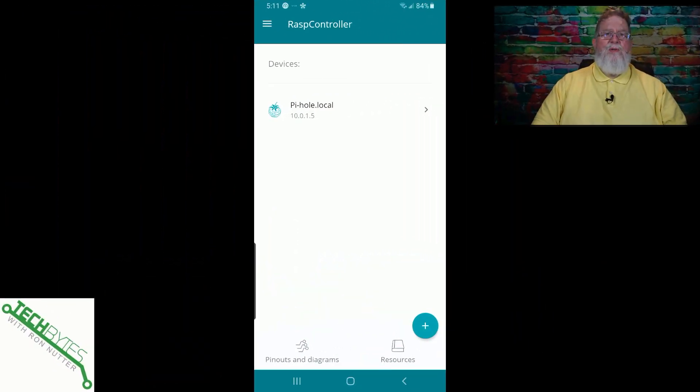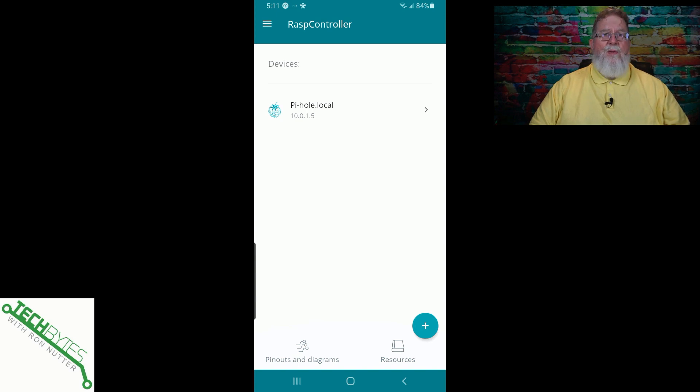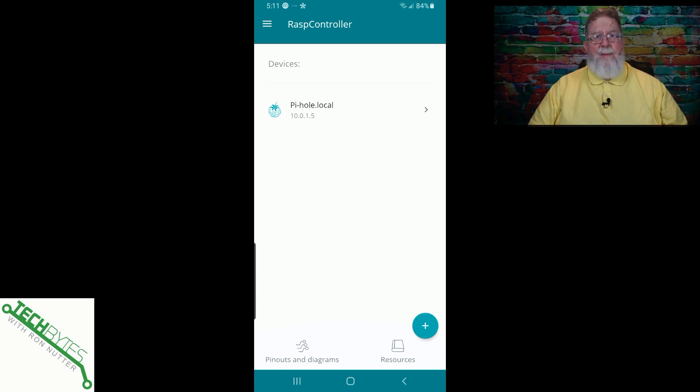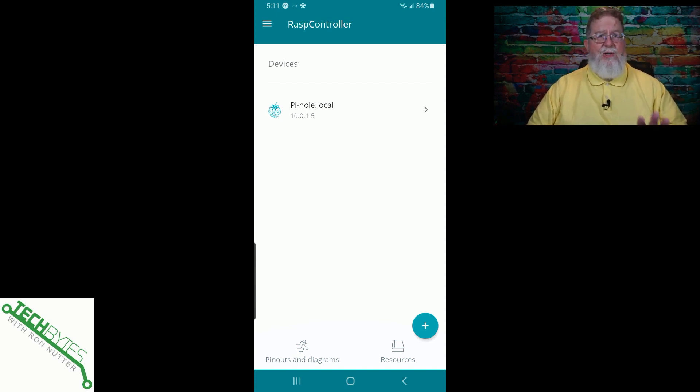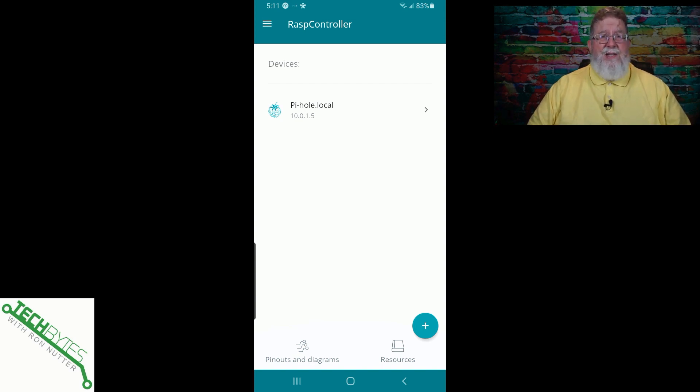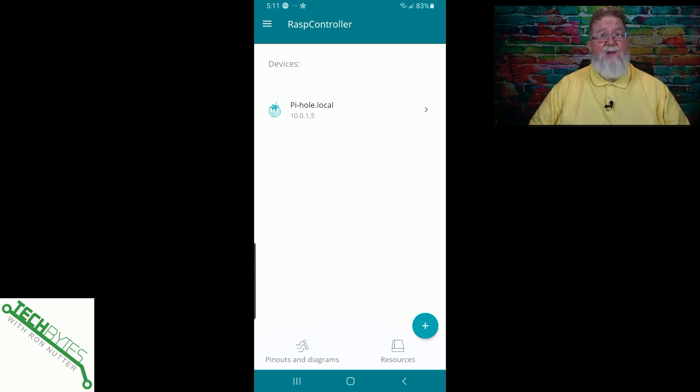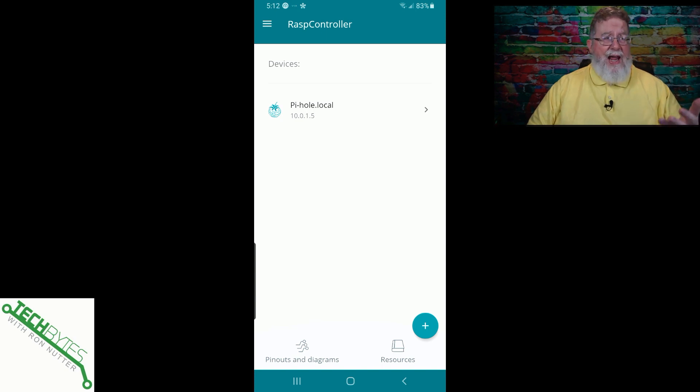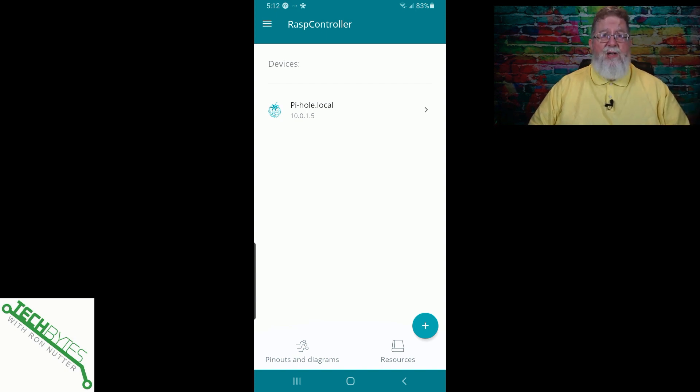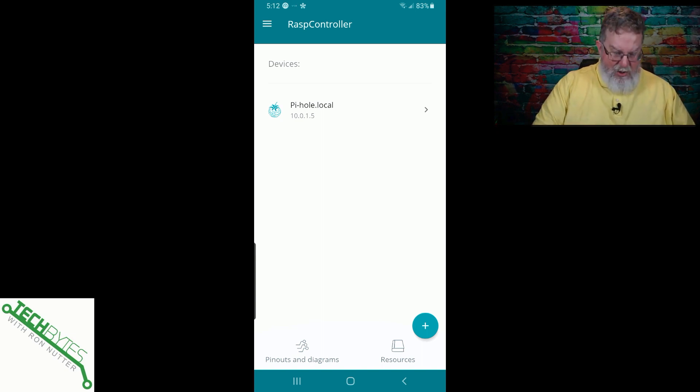Now, Raspi Controller is available in the Google Play Store. If you've got an Apple or an iPhone, there is a version available on Apple's site, but we're going to be covering solely just this version. I would hope they would be the same, but I had no way to test that because I've got a pretty old iPhone. So we're going to do this with my Samsung Galaxy S9 Plus. I know it's getting long in the tooth, but buddy, it still works.